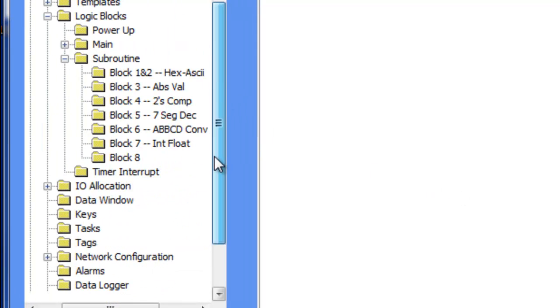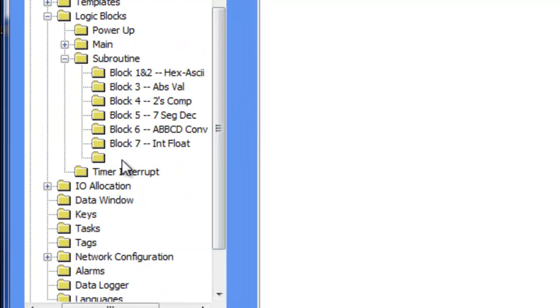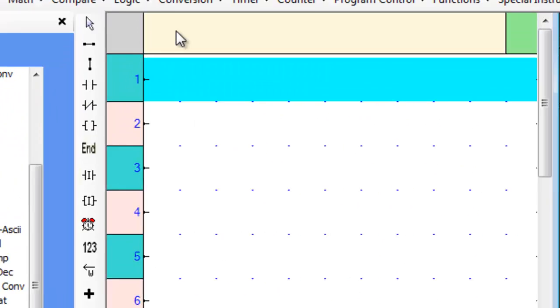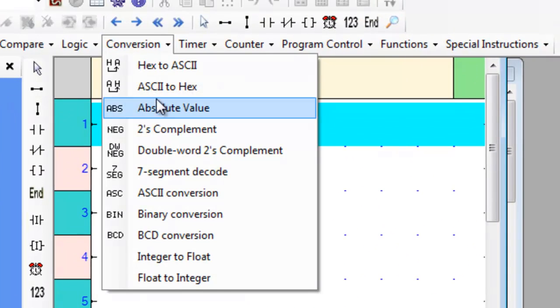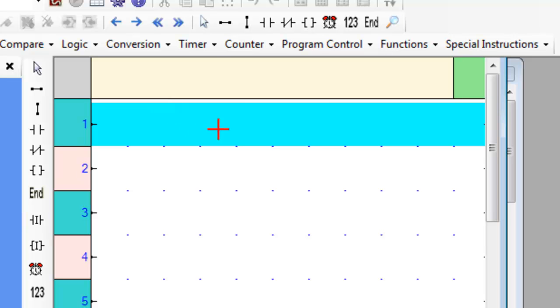First, let's go over to an empty subroutine and place the Absolute Value instruction on the first rung.